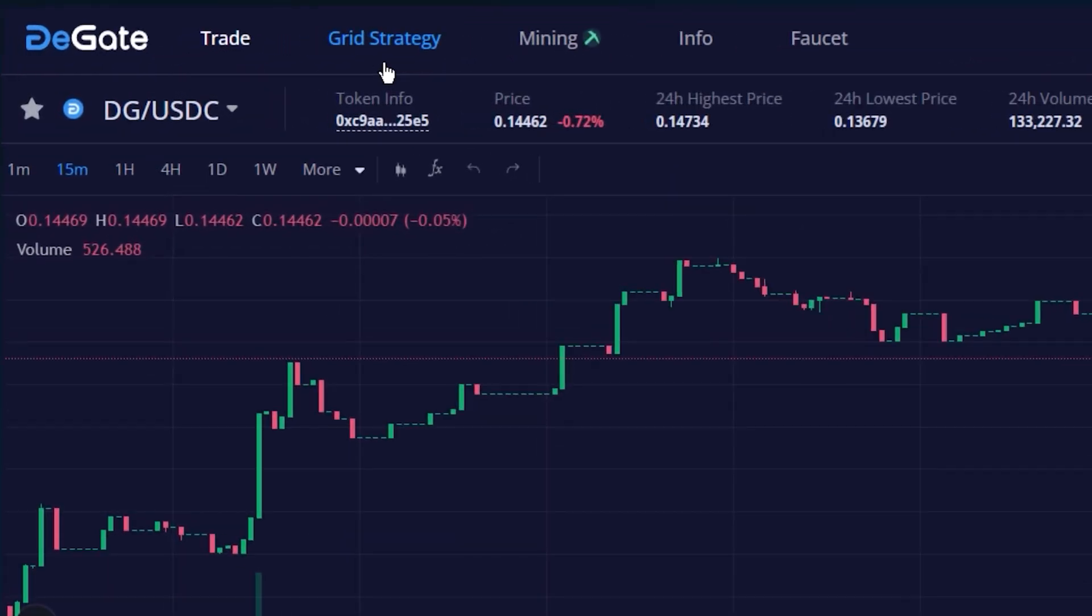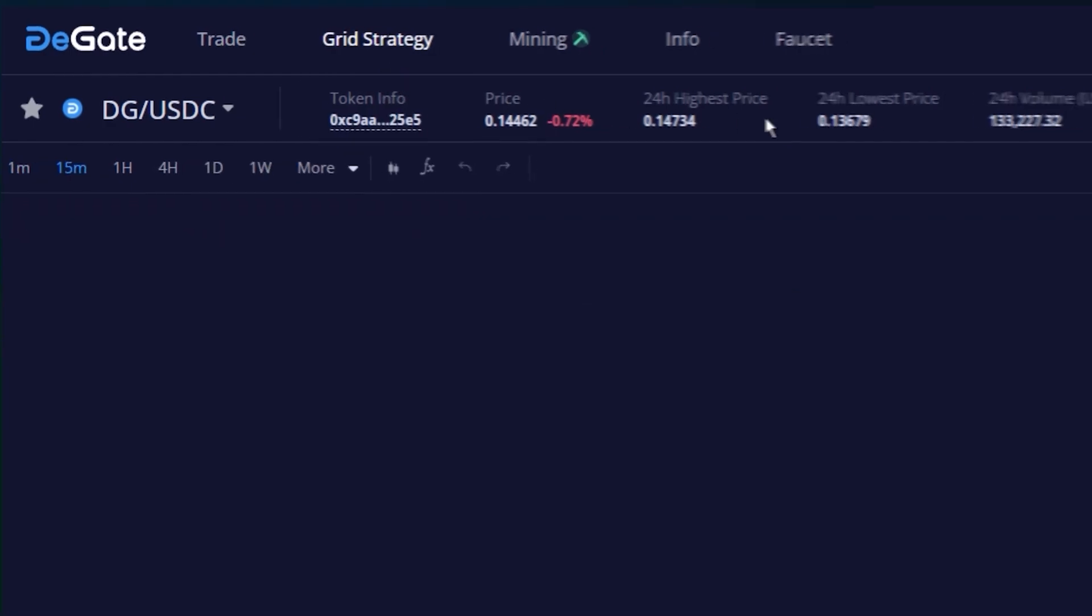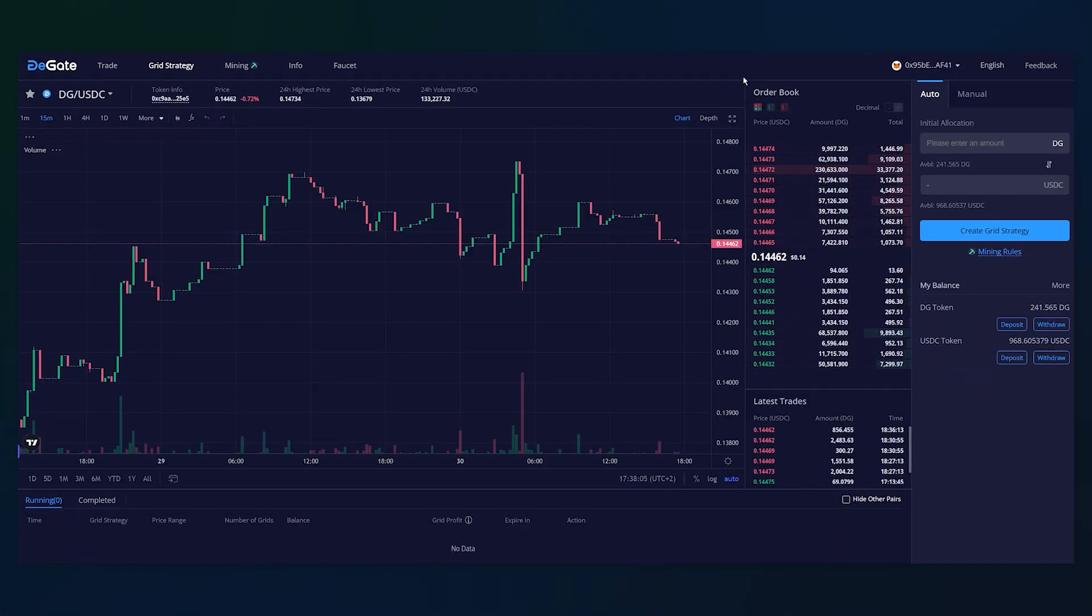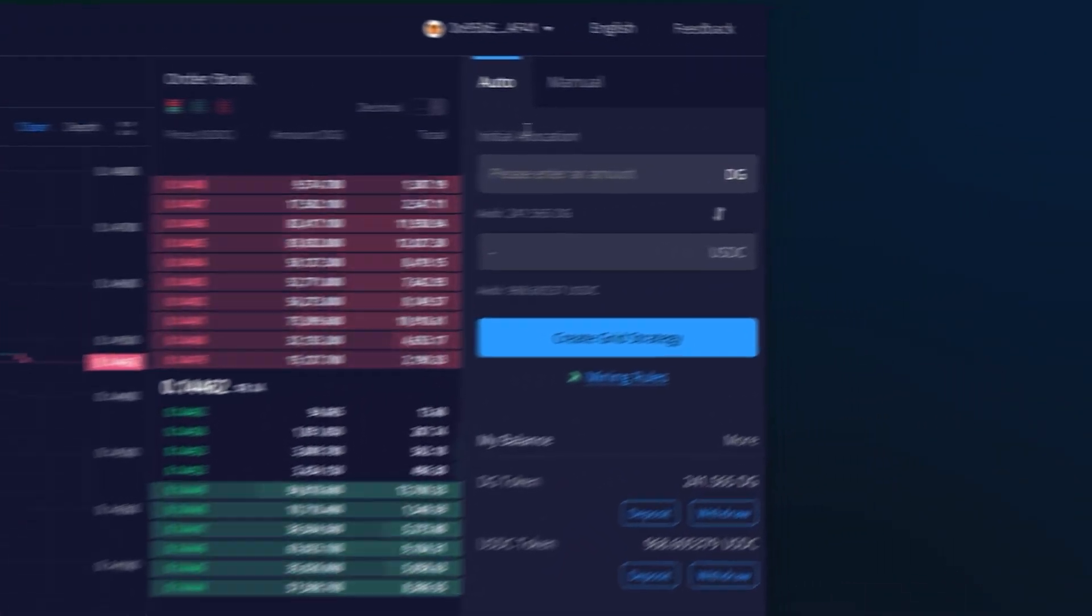To create a grid strategy, go to the grid strategy page on the top left. DeGate website offers two grid strategy creation models: auto and manual.